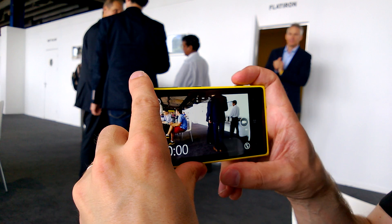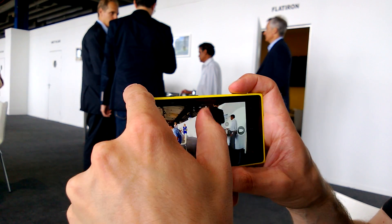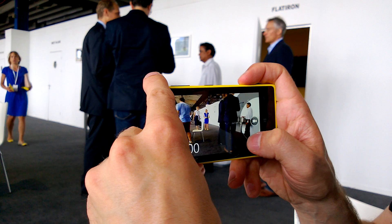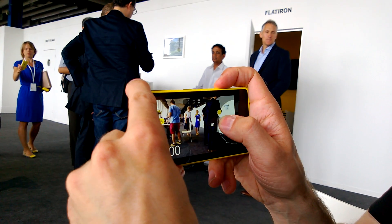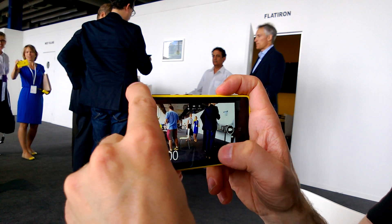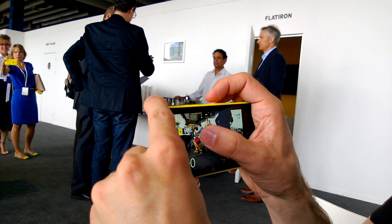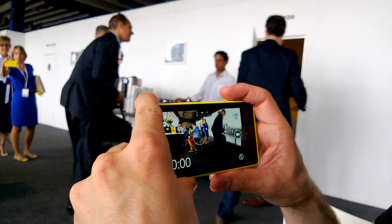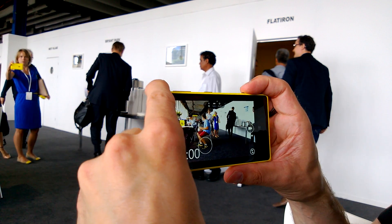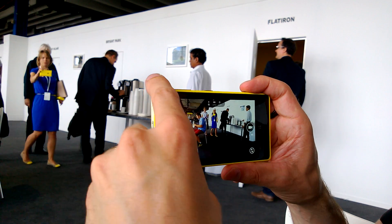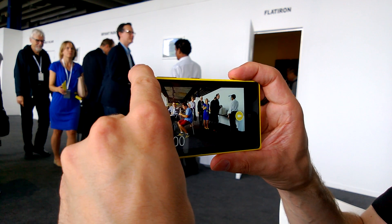You can't manually focus while actively shooting video, but you can set the focus before. The manual focus works with a slider like this. And of course the optical image stabilization is really powerful.